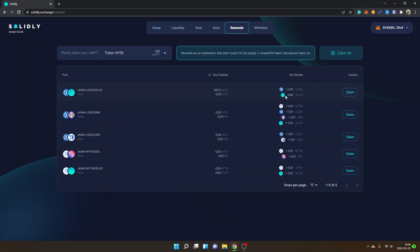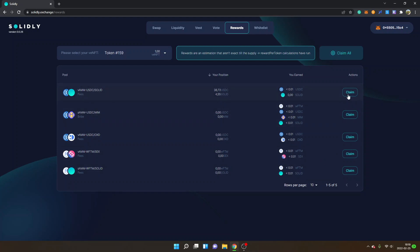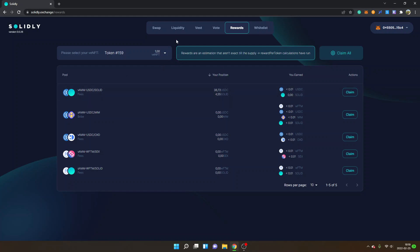I'll click on the cross right here. Now you can see the pools I'm in, my position. I haven't earned anything right here - I'm just experimenting. However, I have earned some Solid already. You can claim anything you want, or you can also claim all. The reason why I don't have any real positions inside Solidly Exchange is because I've used Solidex instead.